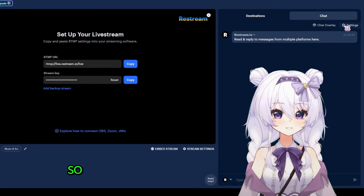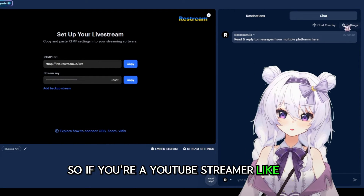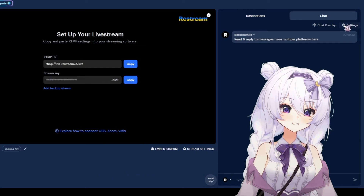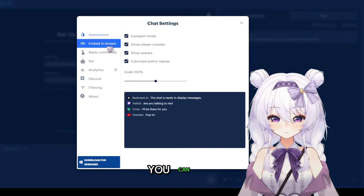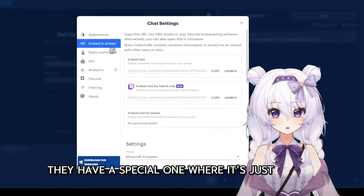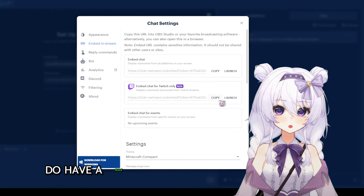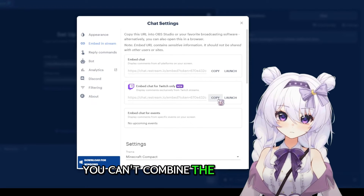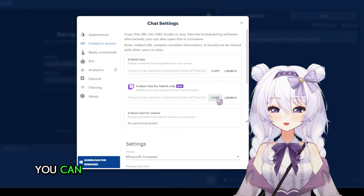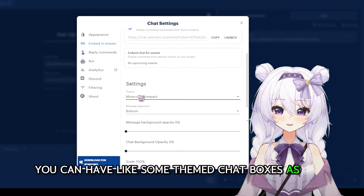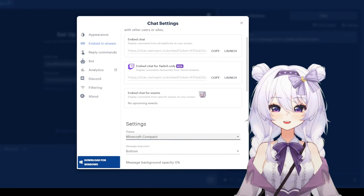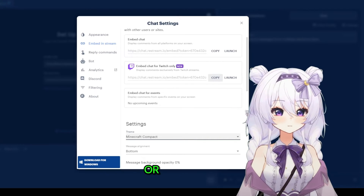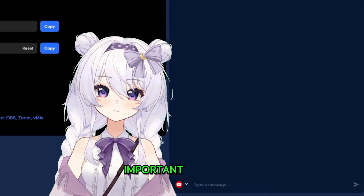The other thing I'd recommend doing before multi-streaming is setting up your chat. If you're a YouTube streamer and you need a Twitch chat, they actually have a few options here on the dashboard. There's a special one just for Twitch because Twitch has a rule where if you're multi-streaming you can't combine the chat boxes. You can also pick from some themed chat boxes — like Minecraft, League of Legends, Fortnite, etc.